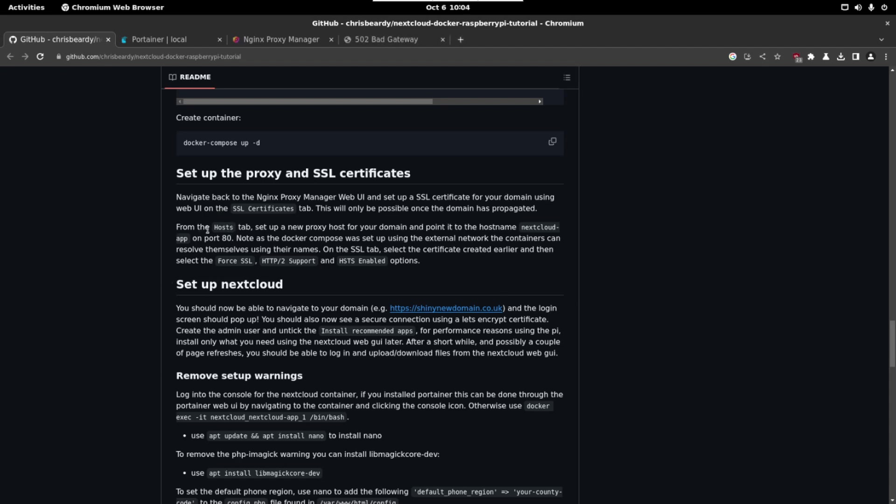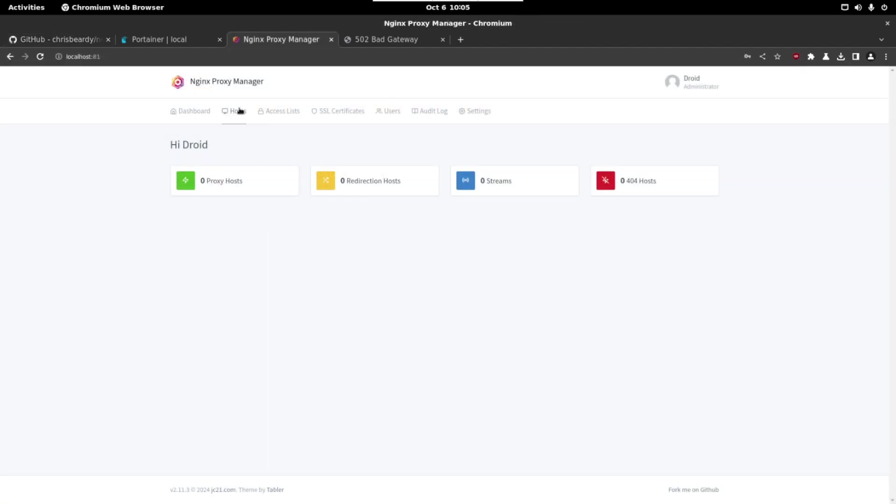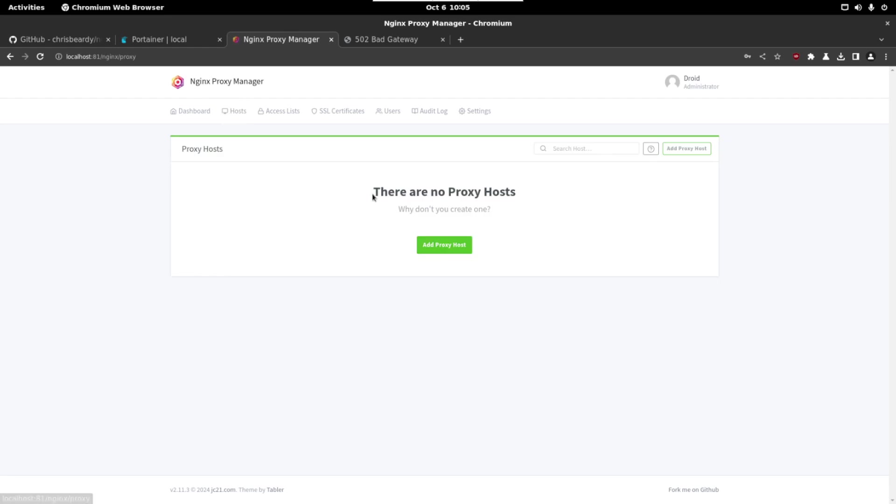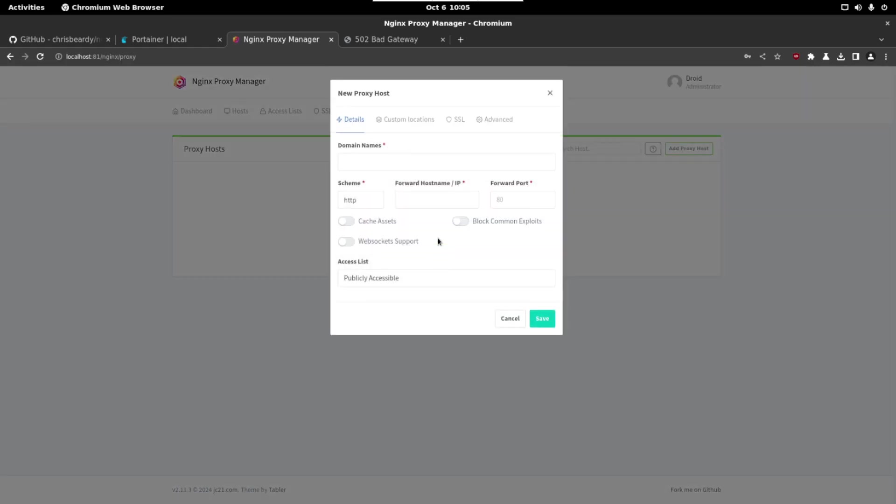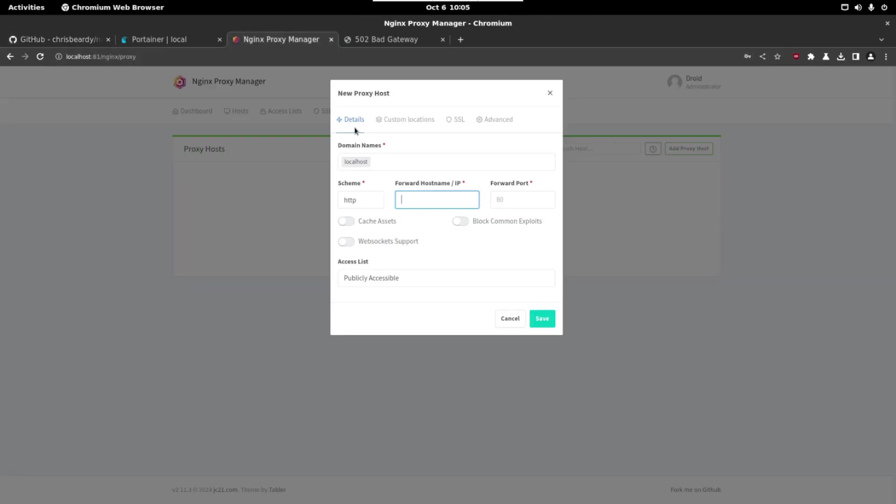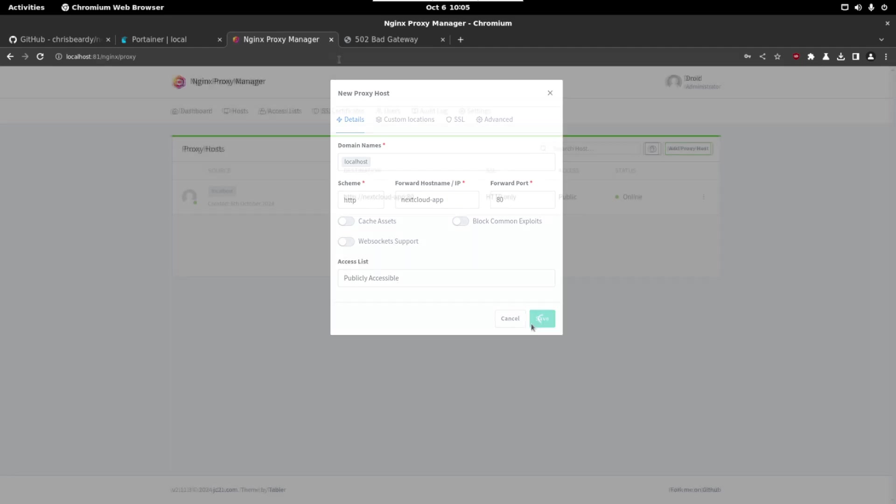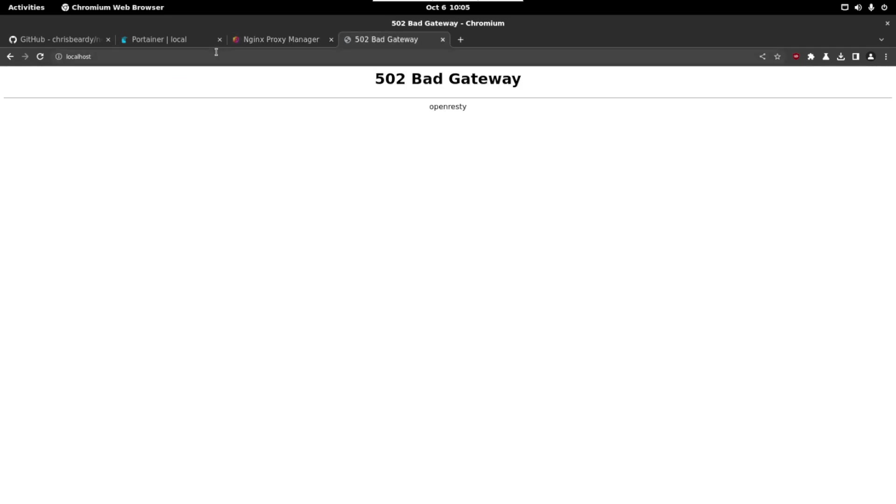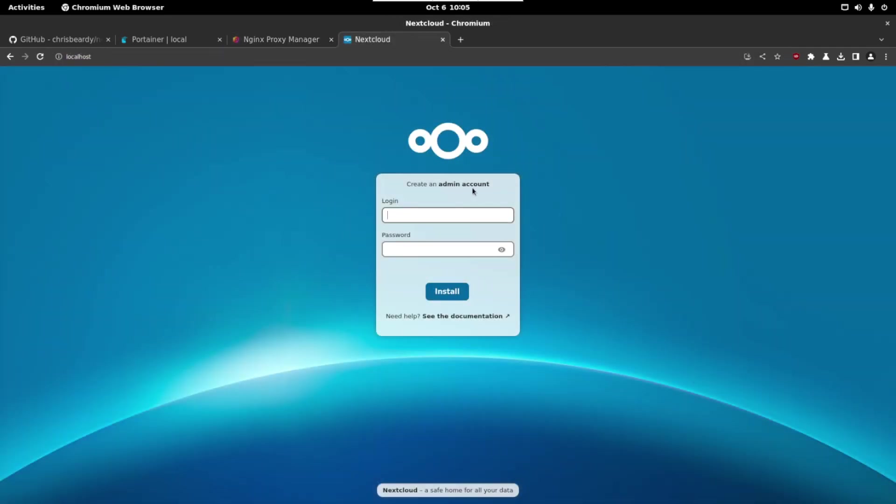So let's go to the proxy, let's go to hosts and let's create a new entry. So in the proxy manager we are going to click on hosts, proxy hosts, add a proxy host and here we can write localhost. We have to write the Nextcloud app domain so let's put this here and the port 80. Click on save and now if we go to localhost we see the Nextcloud login page.